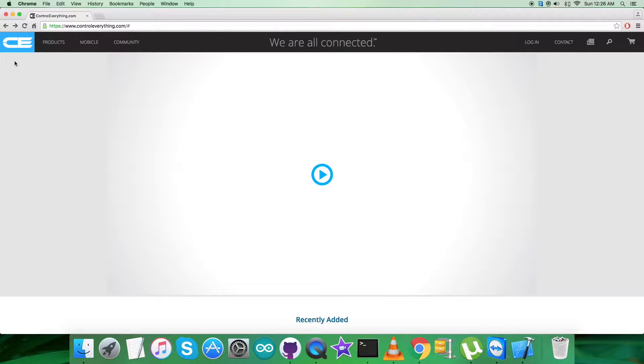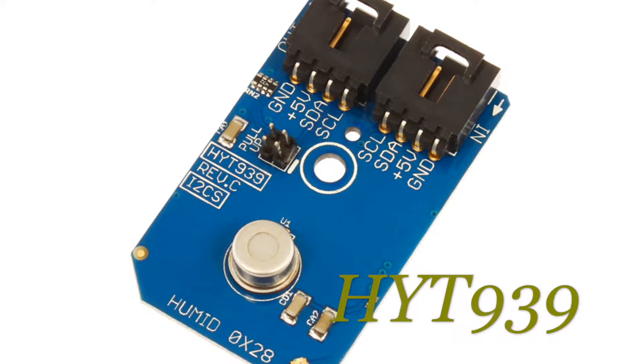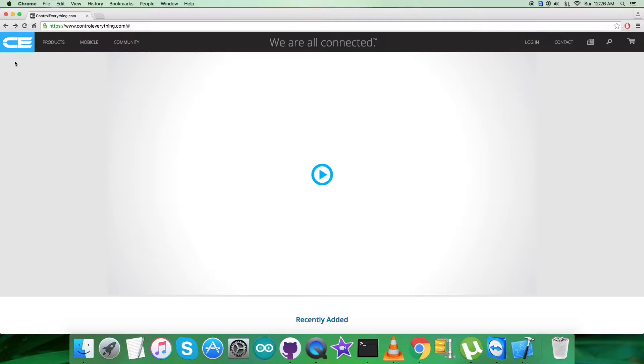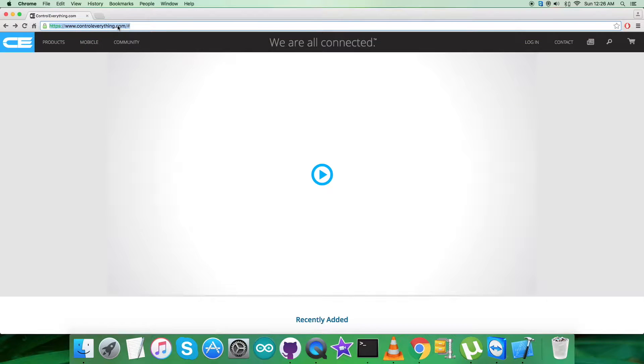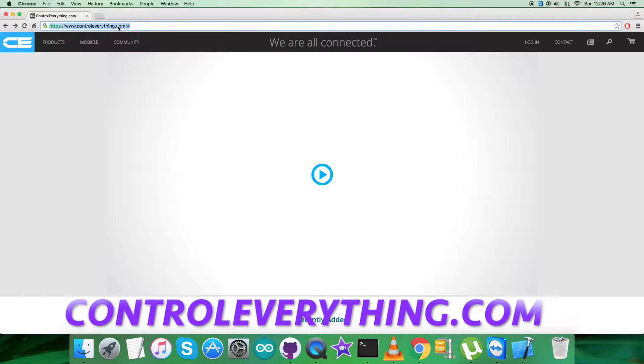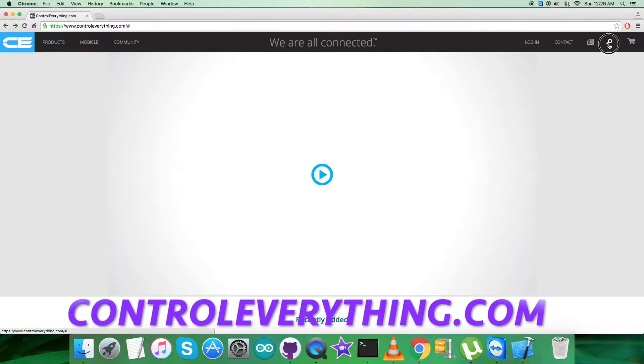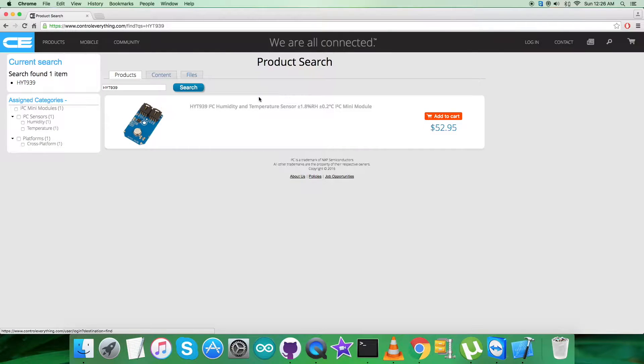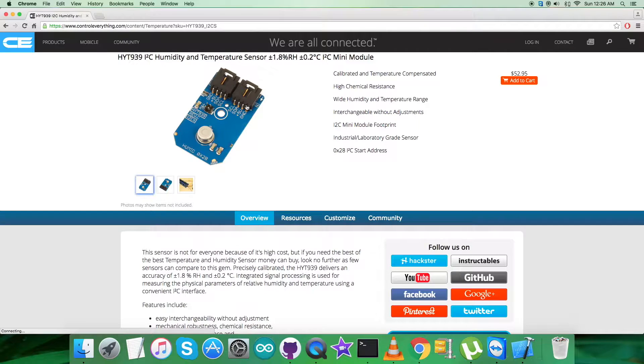Hello guys, today in this video tutorial I'm gonna start working on a new sensor, the HYT939. To have a better perspective regarding the temperature and humidity sensor, we're gonna look at the website controleverything.com and search for this particular sensor.